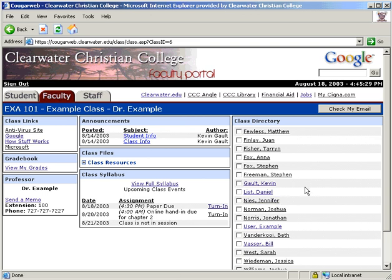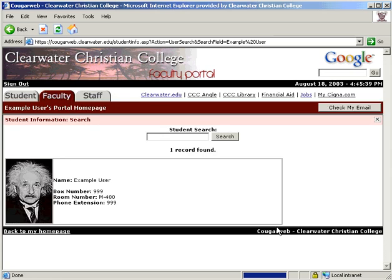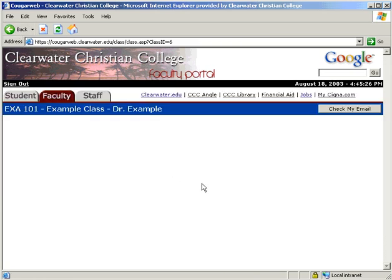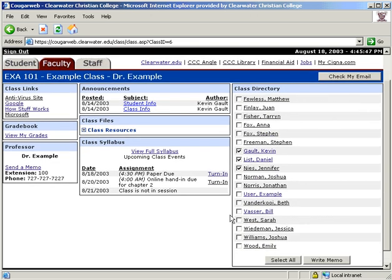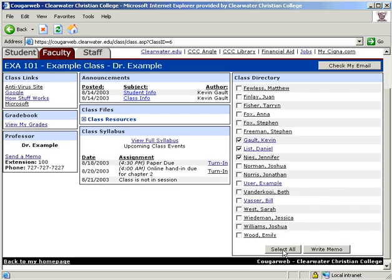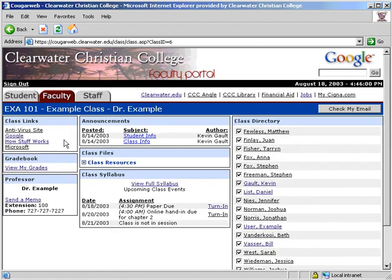The final module under the class portion of the site is the Class Directory. You can hover over a name to see a picture, and click on the name for more detailed information. You can also send a memo to selected members of the class or to everyone at once — select who you want to send the memo to, then click Write Memo. That completes the student's view of the class portion of the CougarWeb.